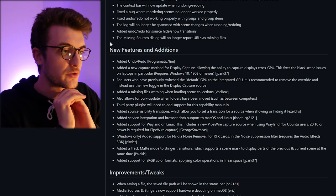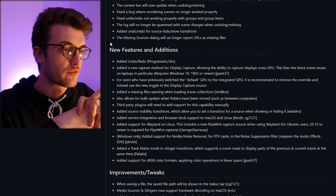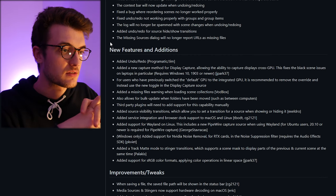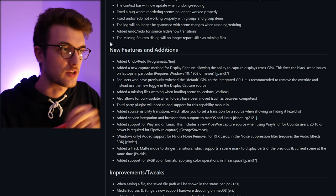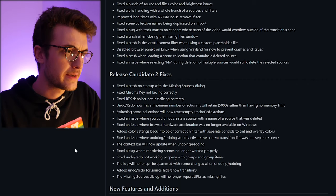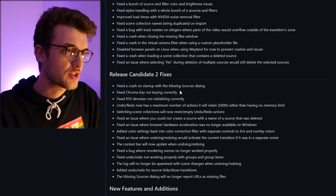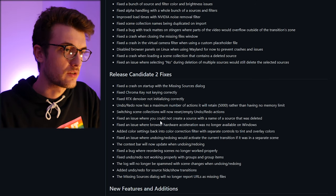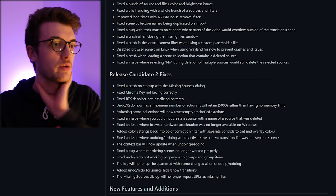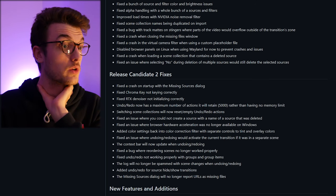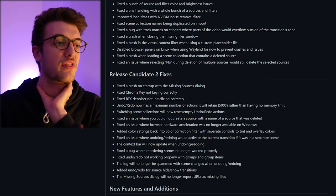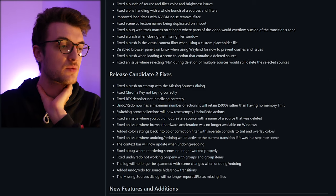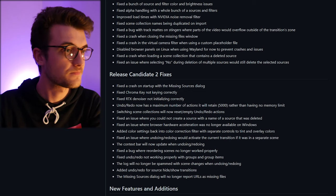Added support for sRGB color formats, applying color properly. Cool, sRGB is cool. What have we got here? Candidate fixes crashes, chroma key RTX. Undo redo has a maximum number of actions it will retain rather than having no memory limit. So your undo redo holds 5000 actions, that's wild, that's crazy.